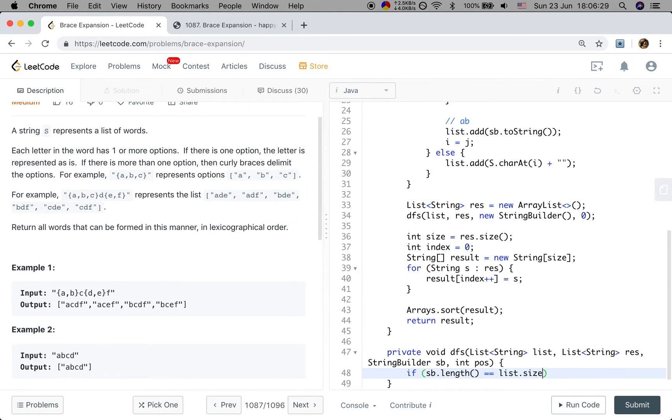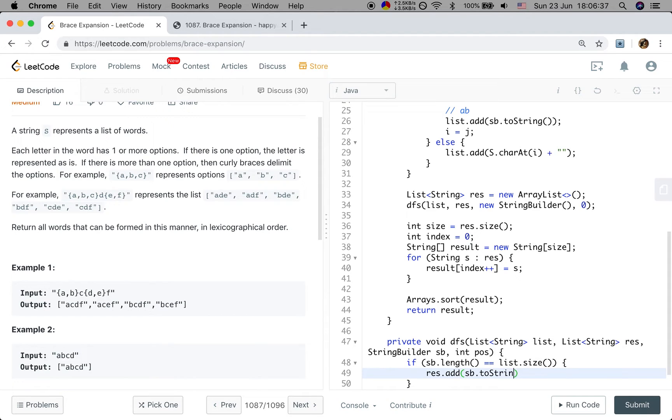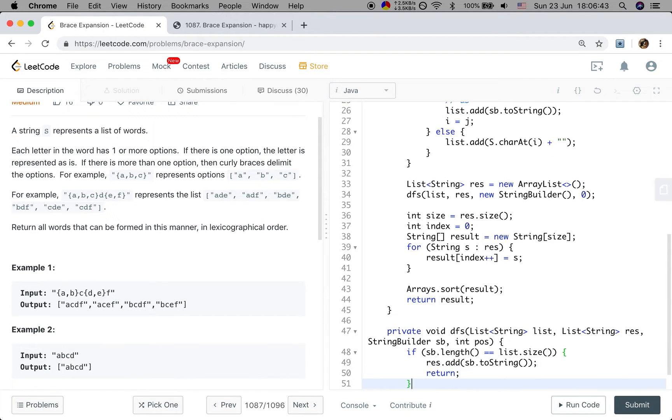So the base case should be once sb.length is equal to the list size. That means we have generated, in this case, four characters. We add that to our result string list and return.